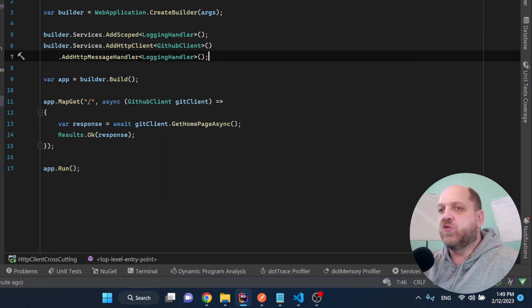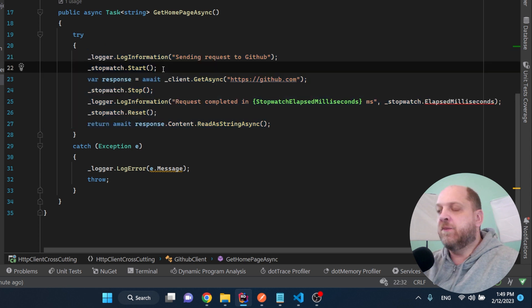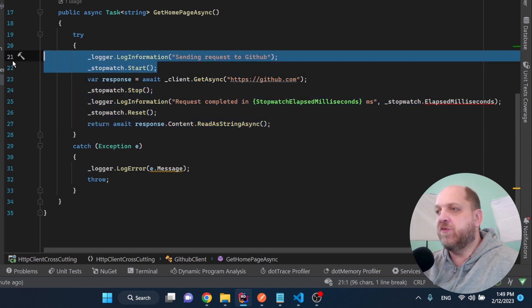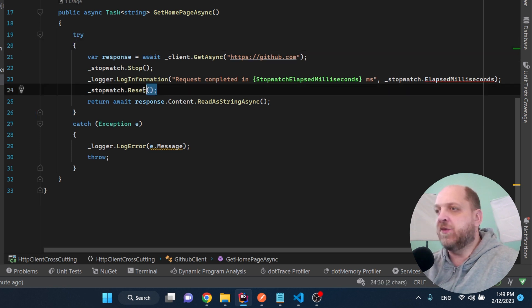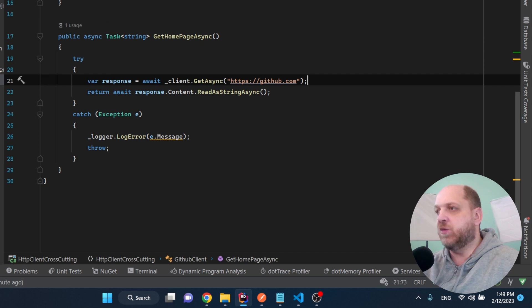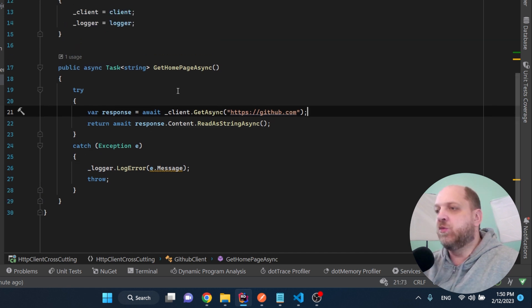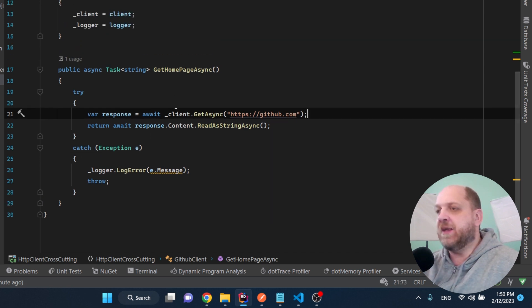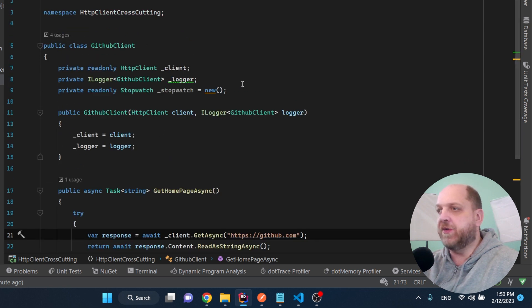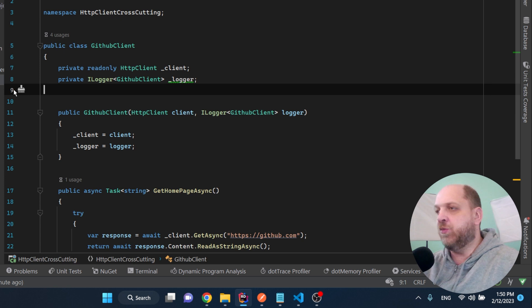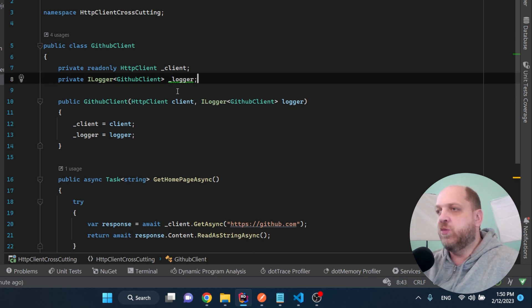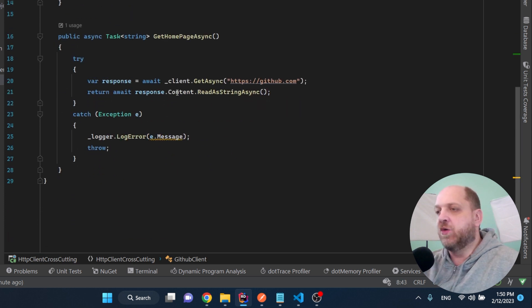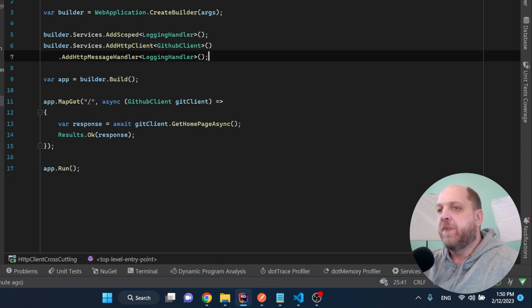And of course, to make sure that we are still using our handler, last thing that we need to do here is just remove everything that we don't need anymore in our getHomePageAsync method. So we need to delete everything that's related to the logging that we do here when we are sending the request. It would be something like that, that already looks much cleaner than before. Of course, we can remove this stopwatch because we don't need it anymore. The logger itself we still keep it because we use it in the exception handling part. Now we are really ready.